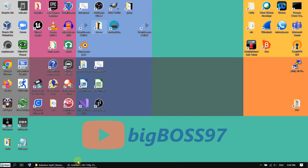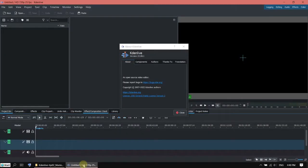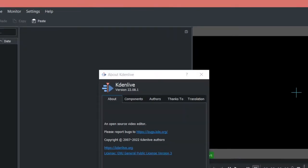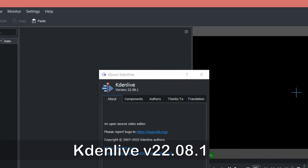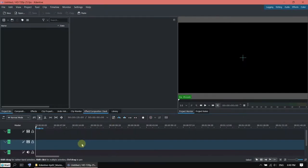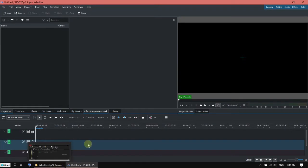Hi, today I want to show you a small tip in Cadent Live. Some of you might already know. I am using version 22.08.1 and what I want to show you is how to apply an effect to all of the tracks.